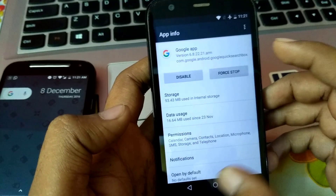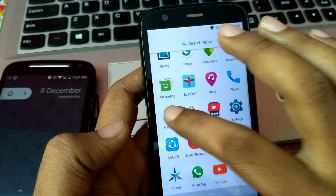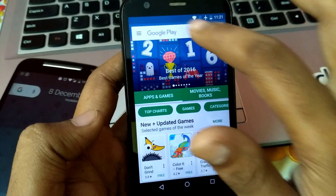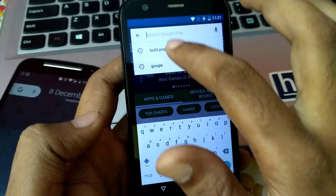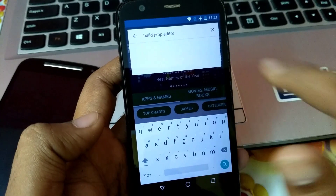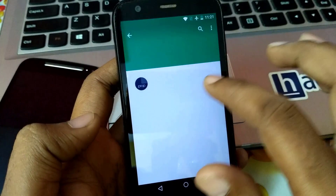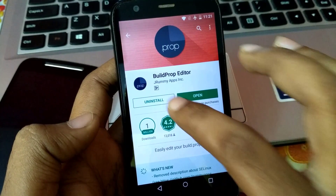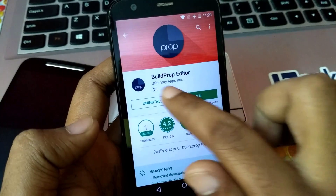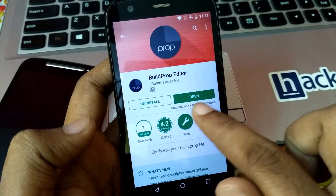So let's begin. First of all, open your Play Store. I am going to open my Play Store and search for an app called Build Prop Editor. Click on it and let's install it. I have already installed it. You can see here: Build Prop Editor by JRami Apps. So I have already installed it.